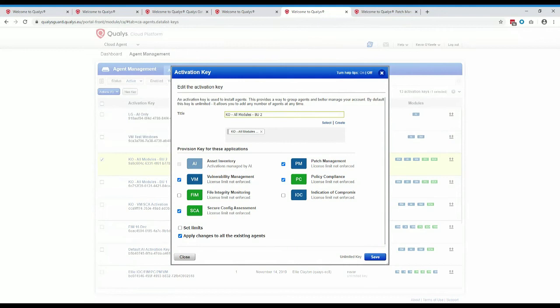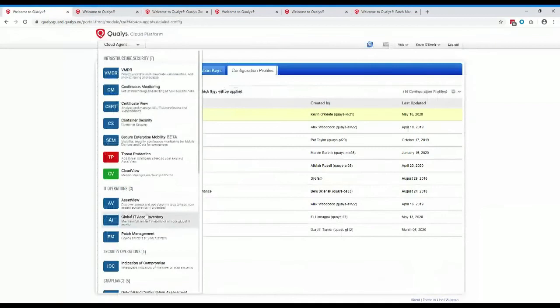What is the difference between patch management and VMDR in terms of features? Within VMDR, you get patch detection — the ability to identify what patches are missing from your environment — but it doesn't give you the ability to create jobs or deploy patches. For that, you need the extra patch management license.